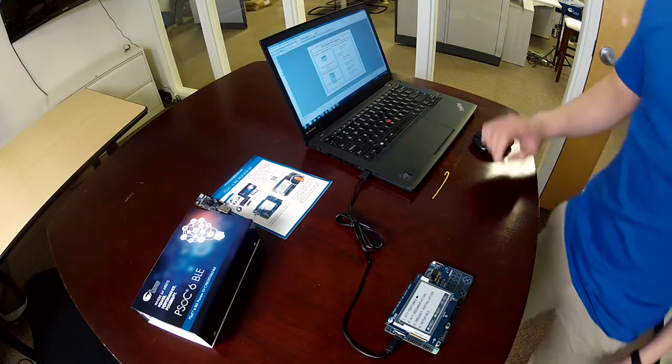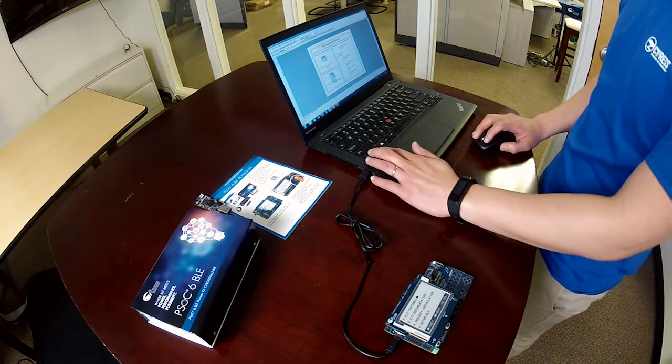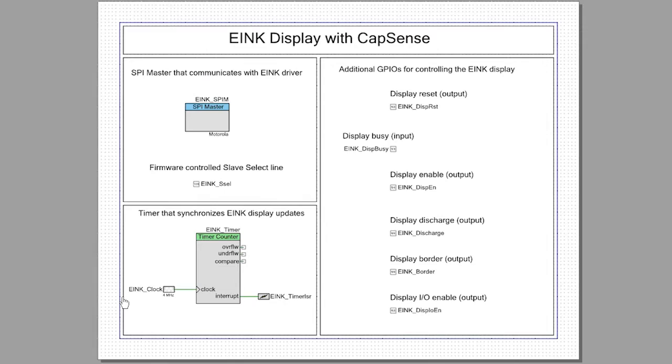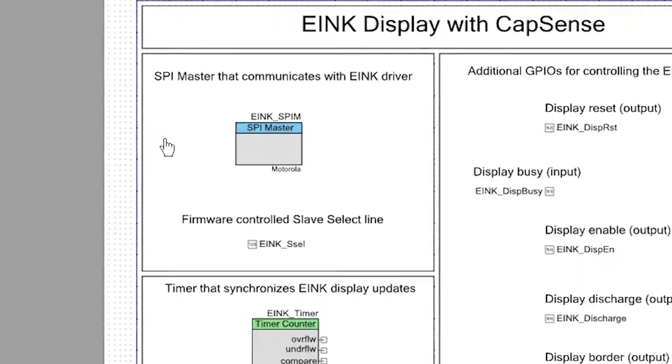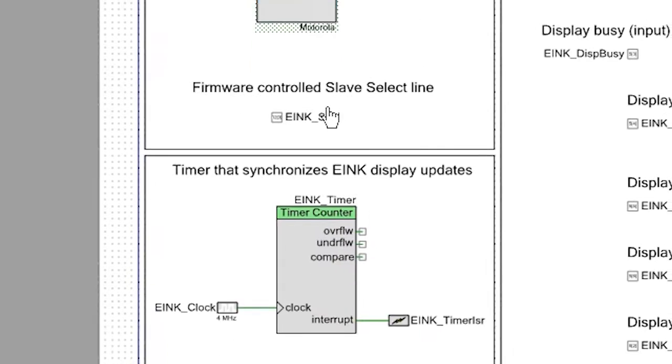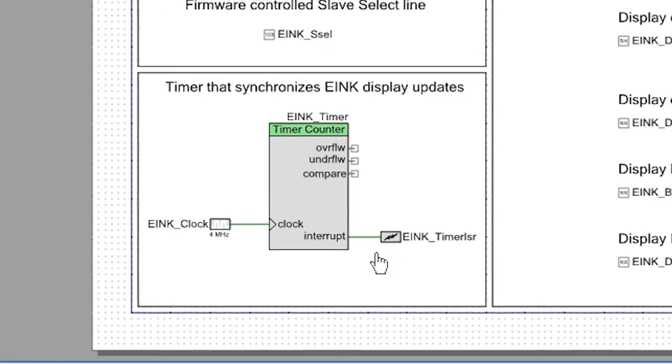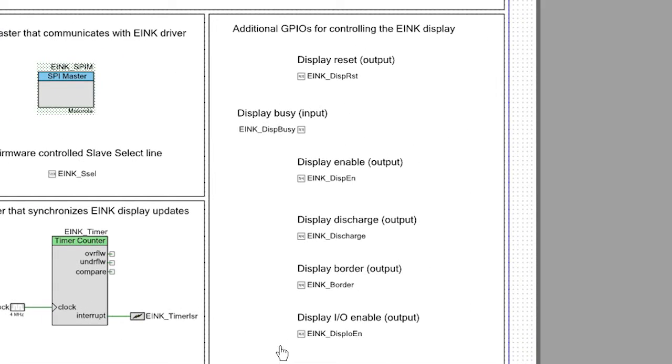Now, let's open up Psock Creator and look at the example code. As you can see from the schematic entry view, we use a serial communications block, or SCB, configured as SPI to communicate with the e-ink driver. Here you have a timer that synchronizes with the e-ink display to update the screen, and additional GPIOs for controlling the e-ink display.